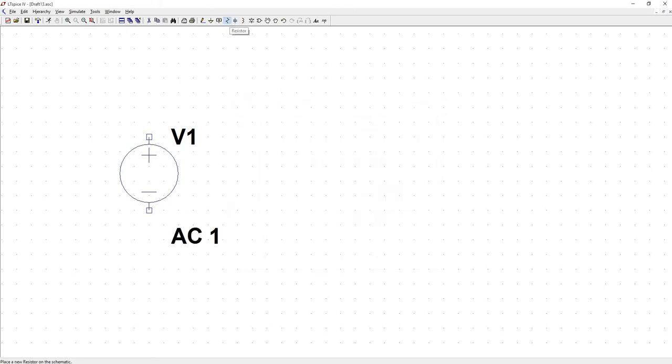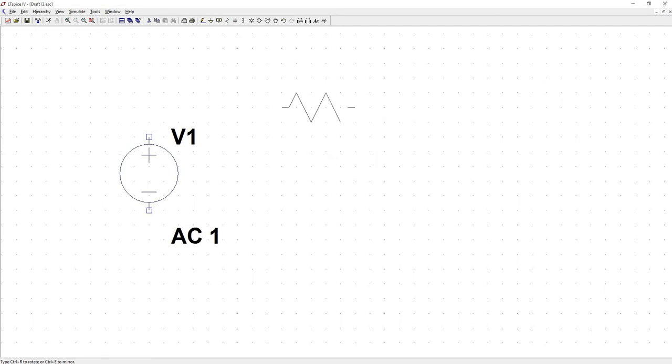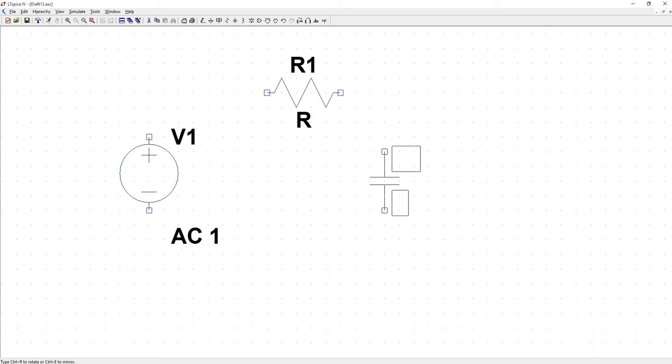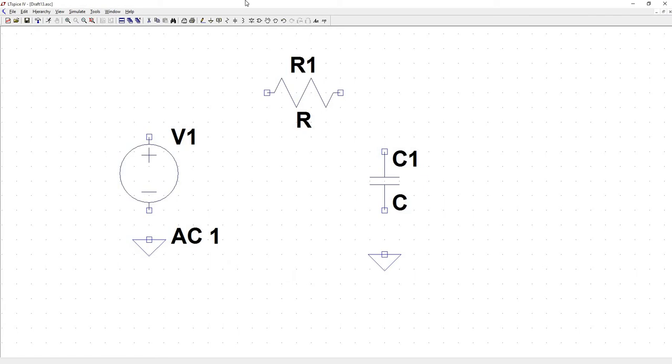Let's throw down our resistor. Put down a capacitor. Got a ground. And let's connect this up.